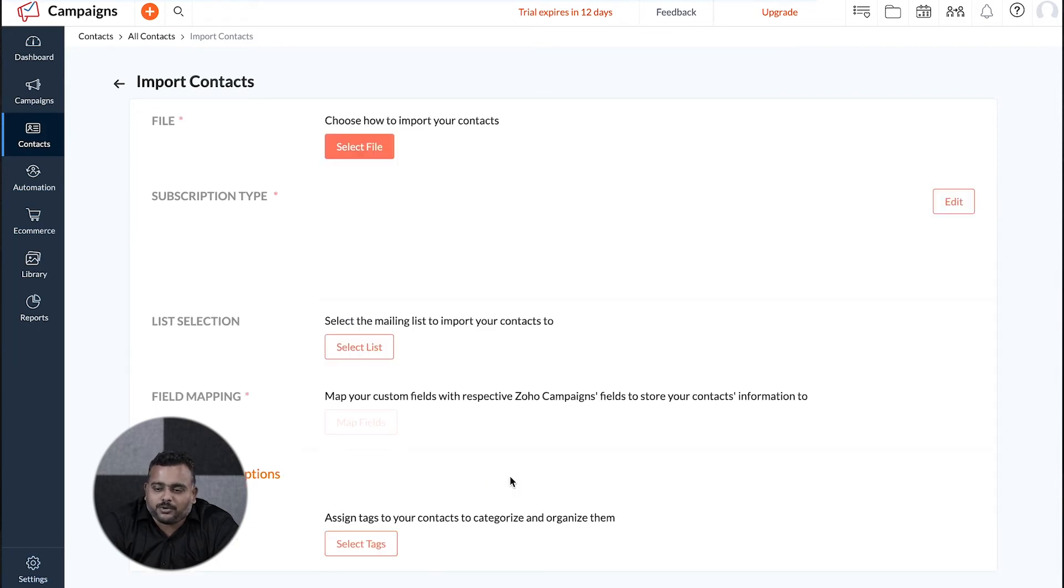Also, you can assign topics while bringing in contacts via signup forms or via automated workflows.